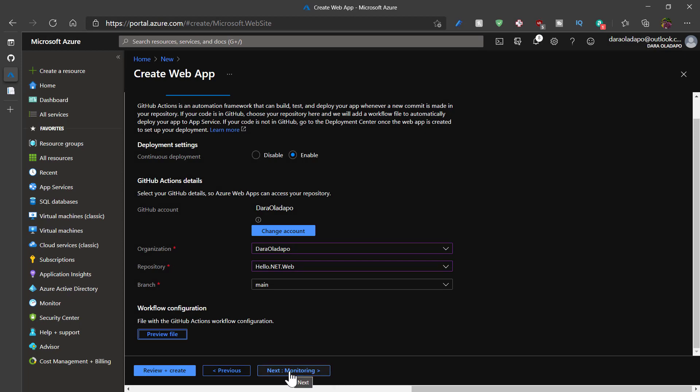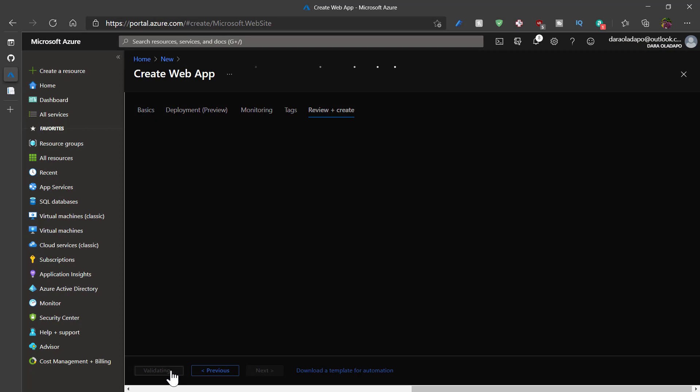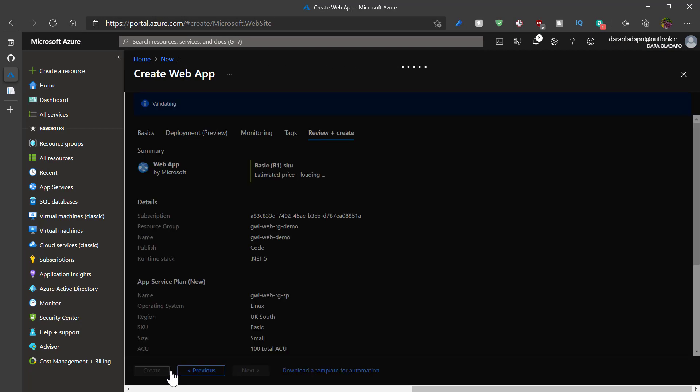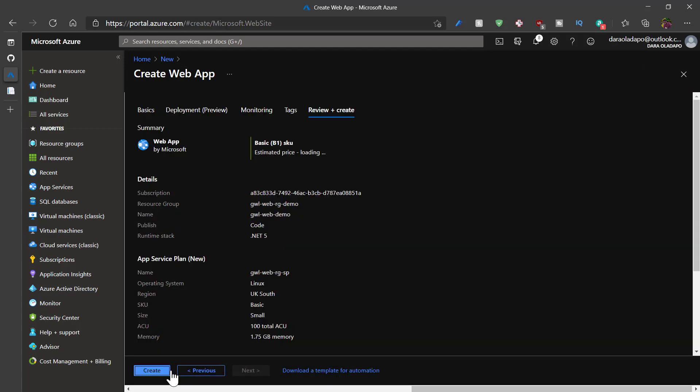I'll skip monitoring for now because it's not supported out of the box for Linux service plans quite yet. I'll validate my pricing and every configuration I've selected to be sure everything is fine. And once that is ready to go, I'll click on create.